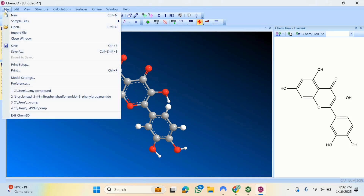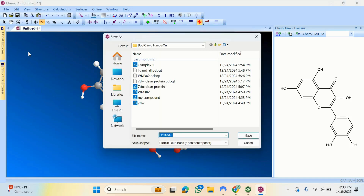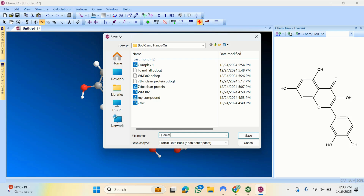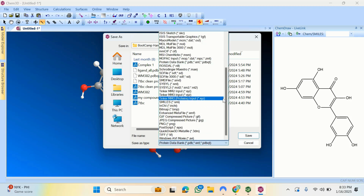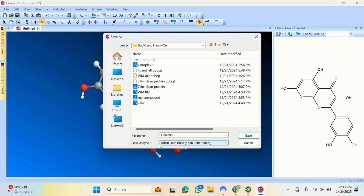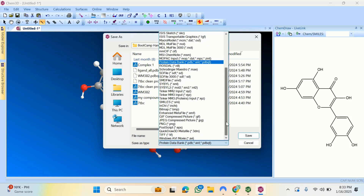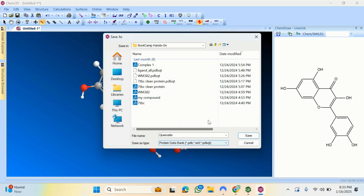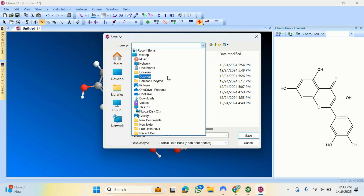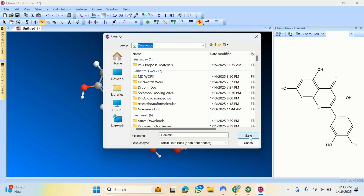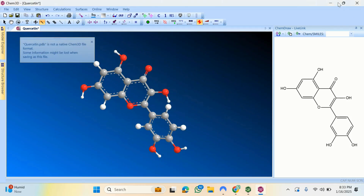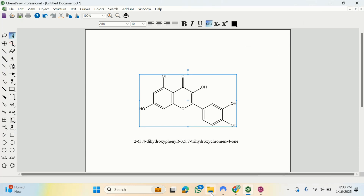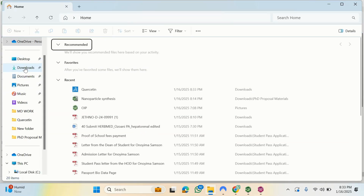To save this in PDB format, I go to File, then Save As. I'll title the file 'quercetin_3D'. Below the filename, I click the file-type dropdown arrow and scroll down to select 'Protein Data Bank' (.pdb). Then I choose my save directory — I'll save it to Downloads — and click Save.